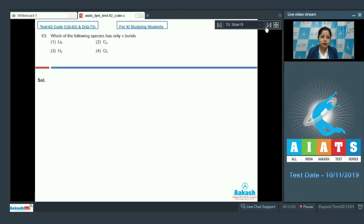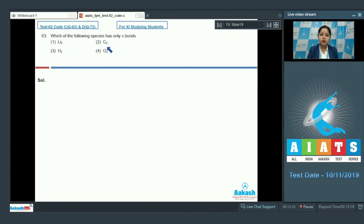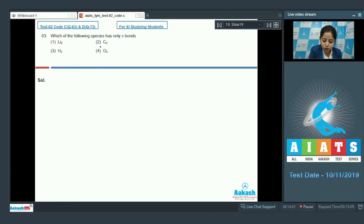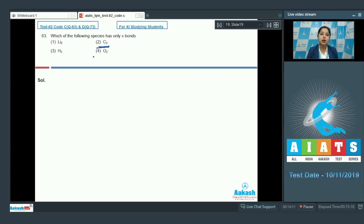Let's move to question 63: which of the following species has only pi bonds? The given options are Li2, C2, H2, or O2. Among the given options, C2 has only pi bonds, and for that we need to discuss the molecular orbital configuration of C2.